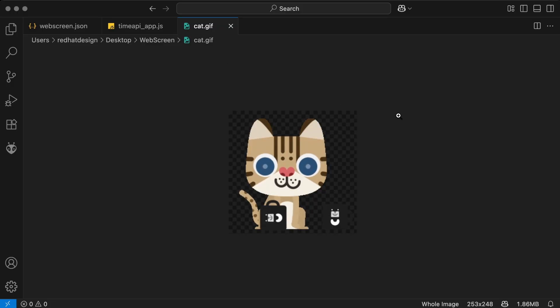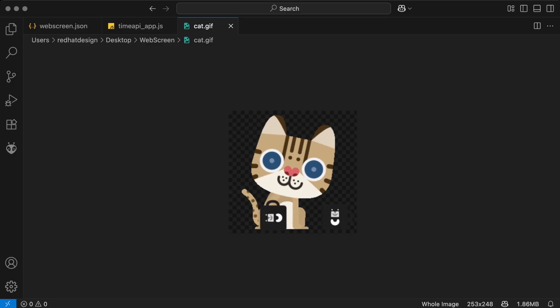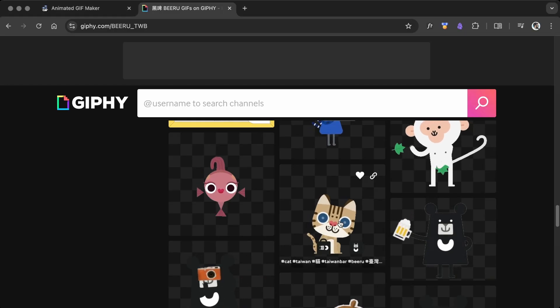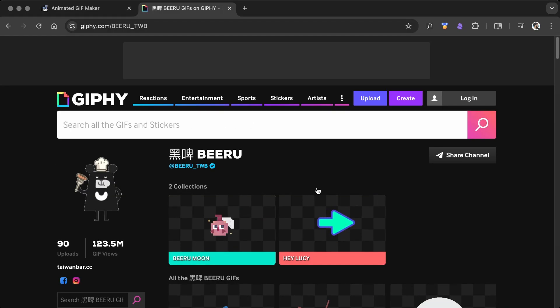The cat animation was downloaded from Giphy.com. All credit goes to the original creator.